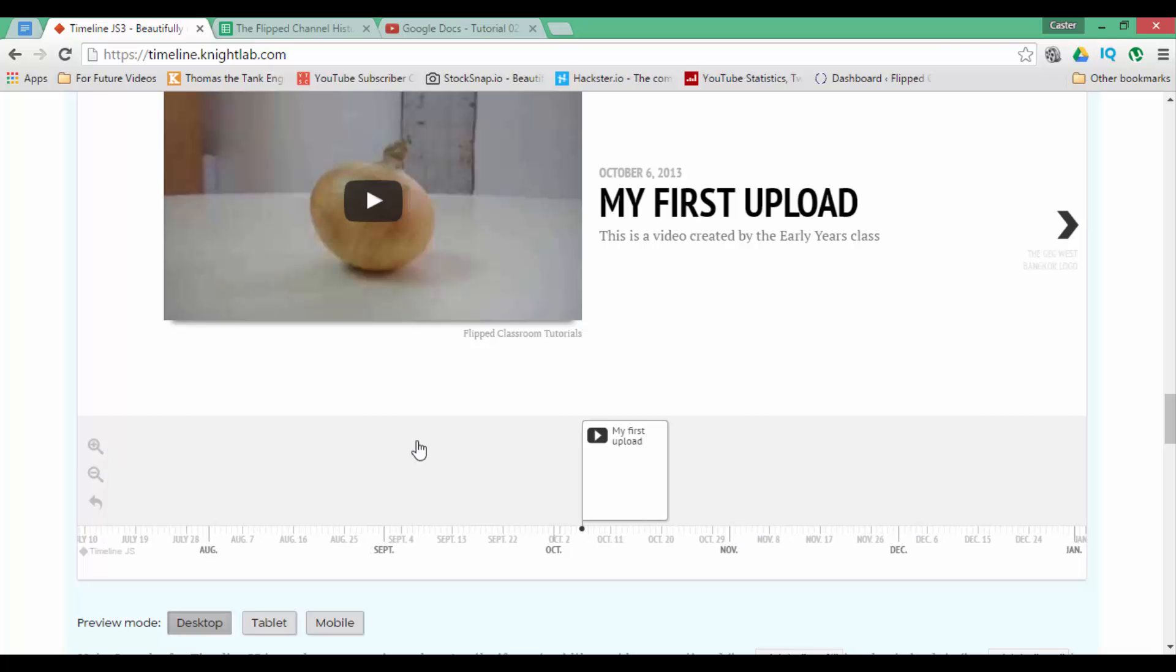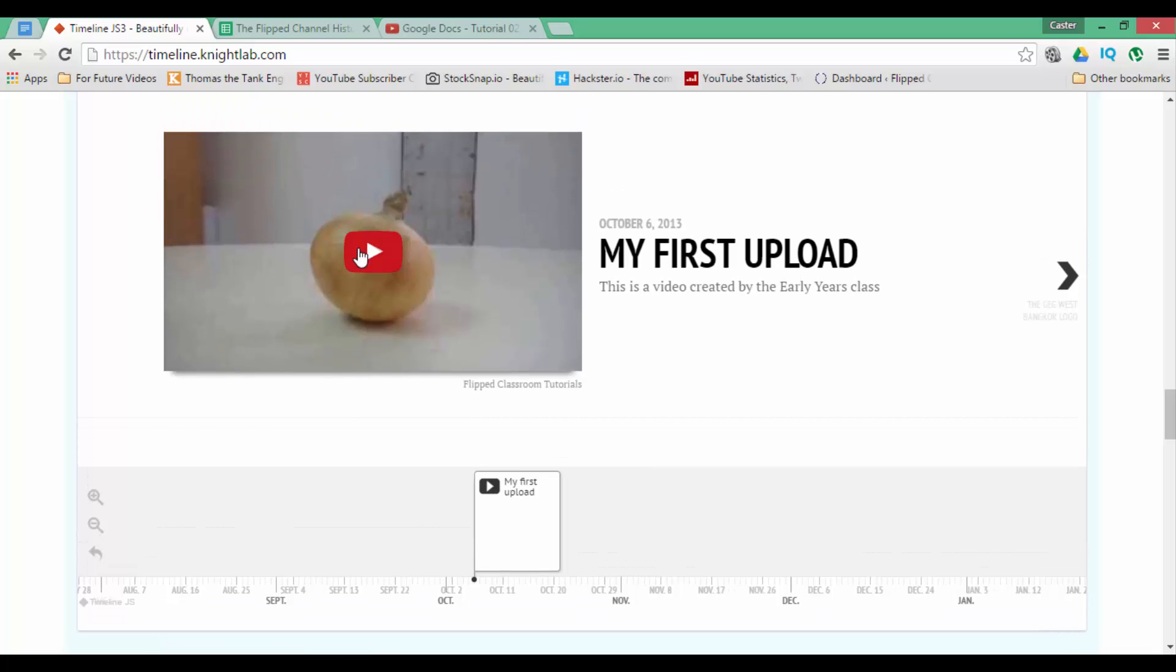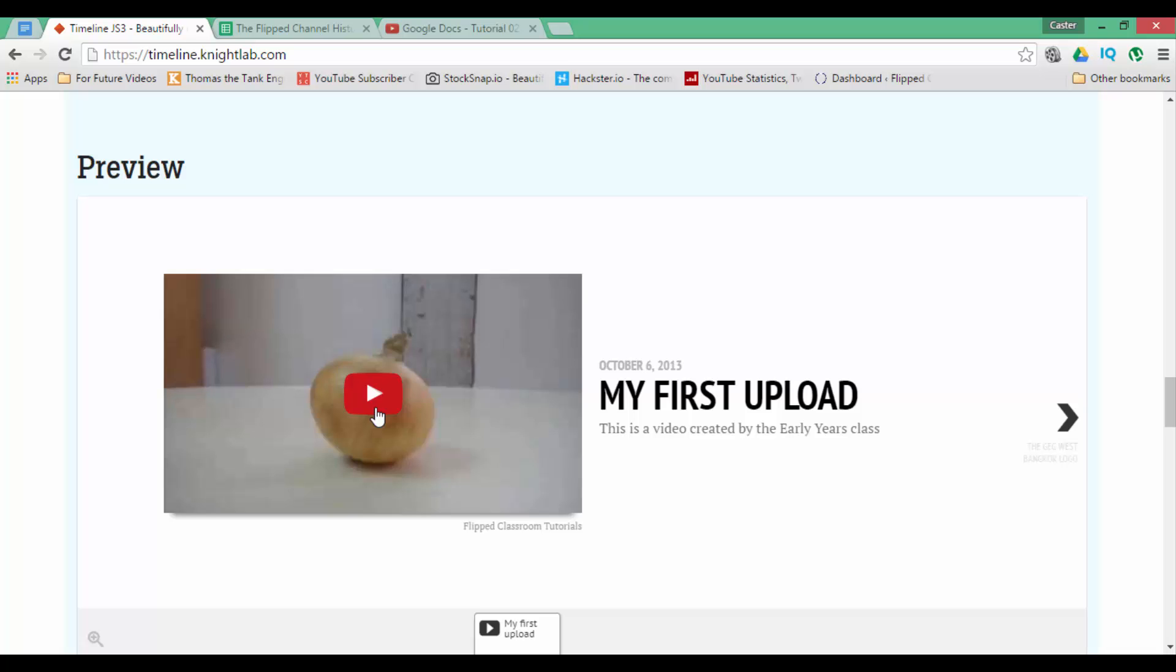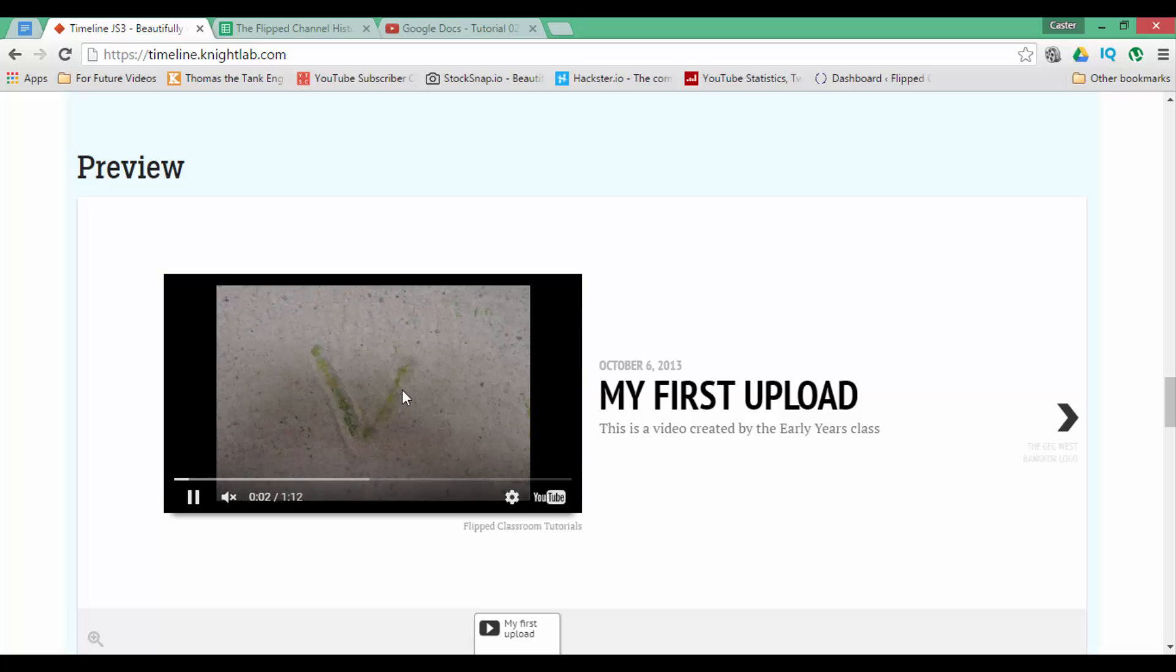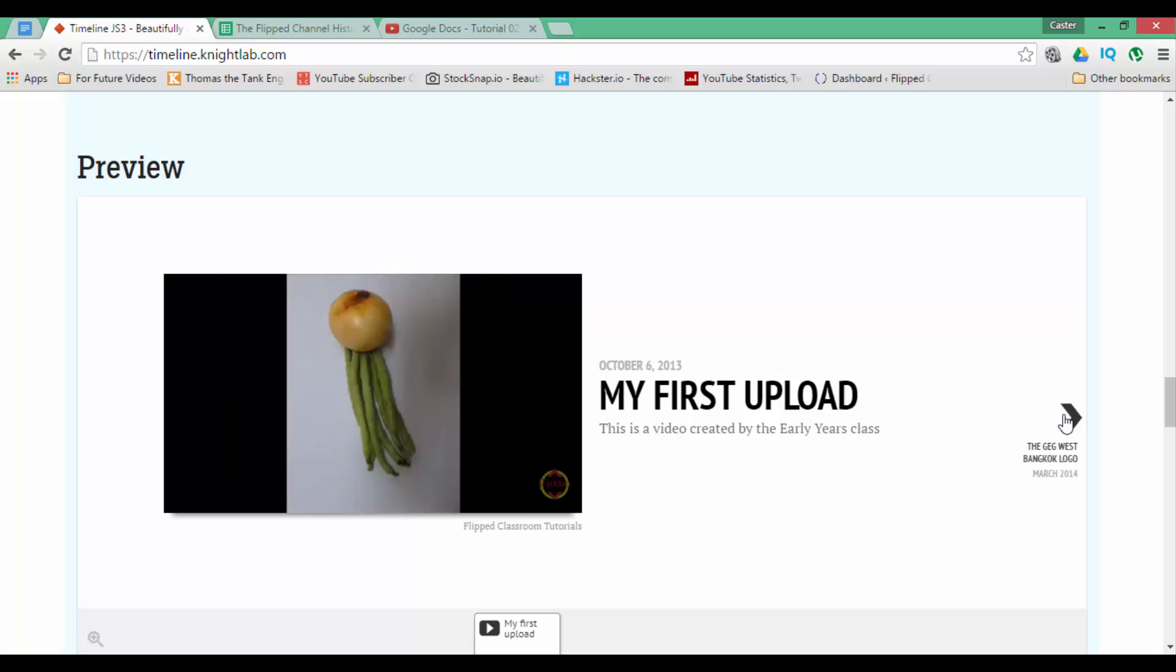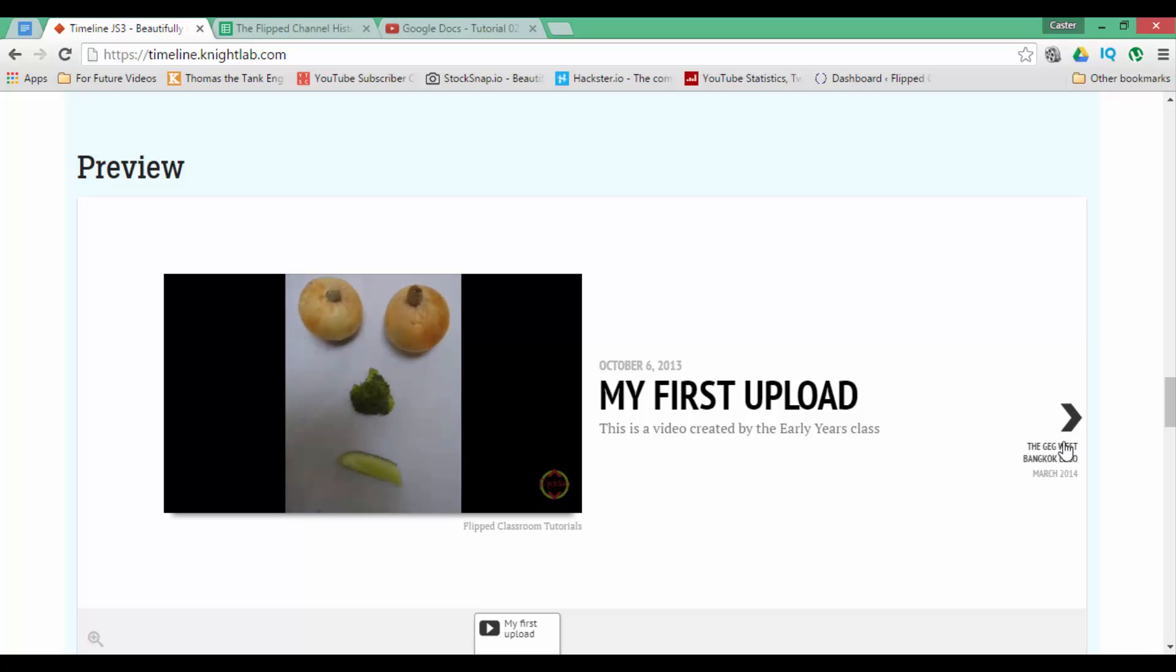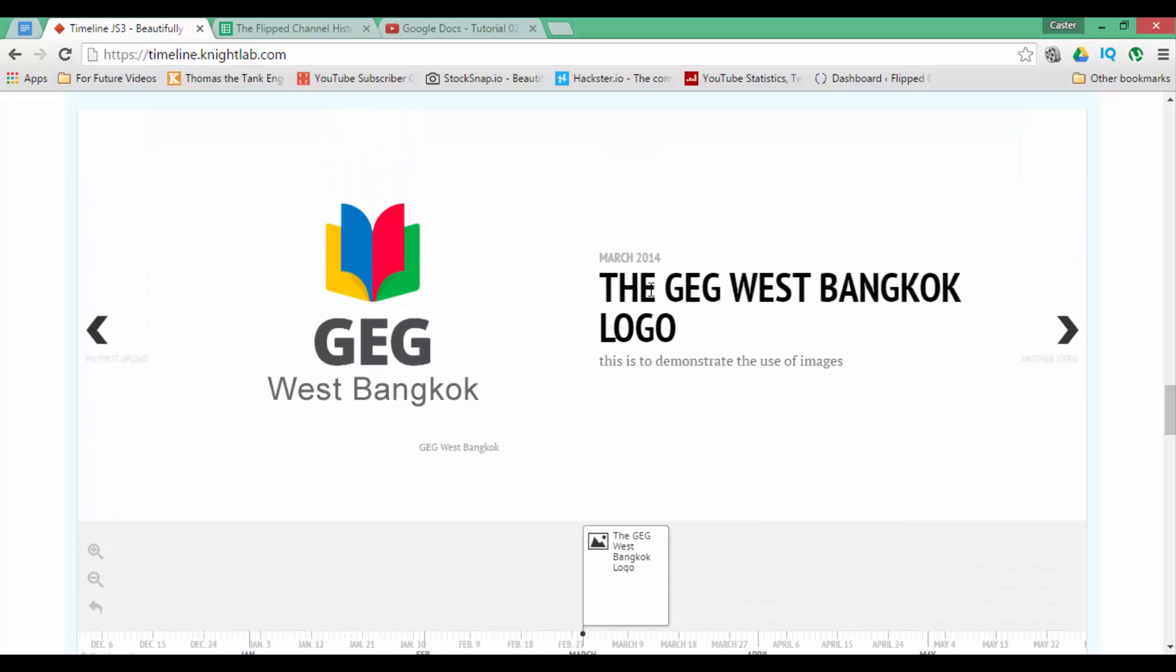You can add as many entries as you want. We can also play our video from within our timeline. So let's go ahead and have a look at this. I can click on play and this video starts running within the timeline. No need for your students to leave your timeline. We can then, once we are finished, go to the next image which is the GEG West Bangkok logo.